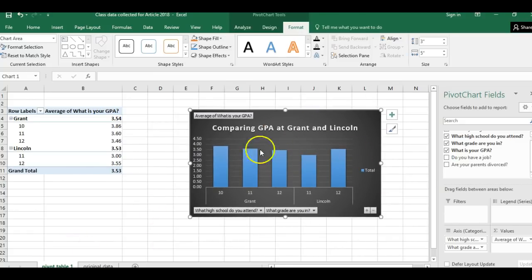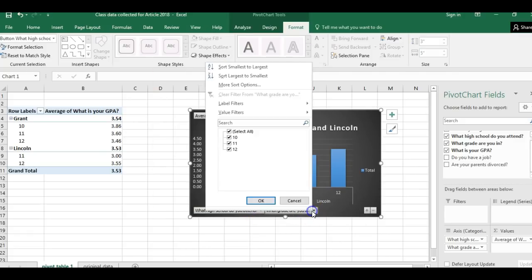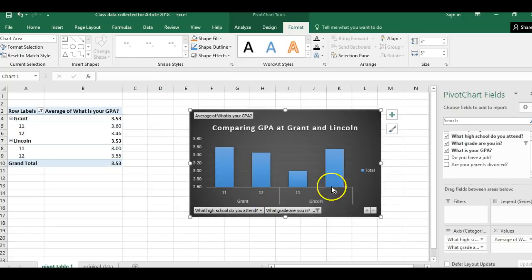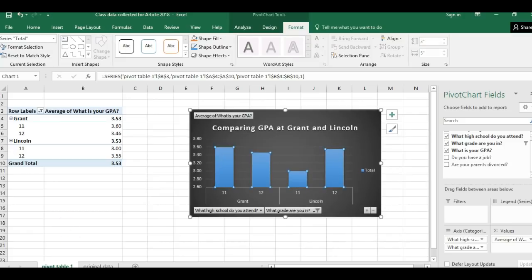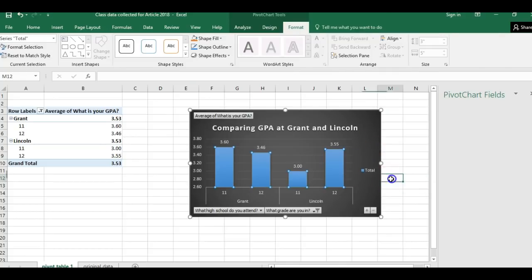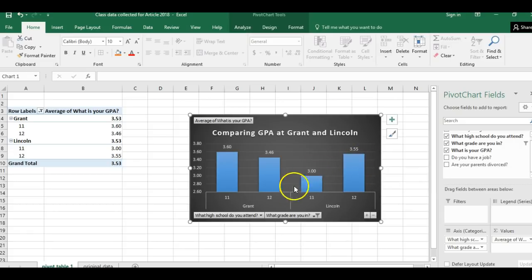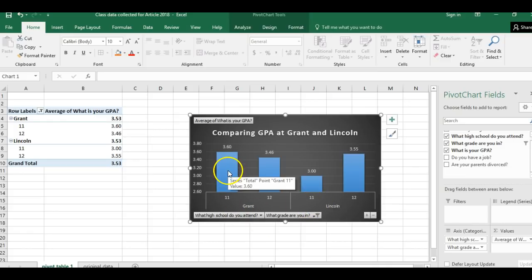I do have one issue: I can't really compare 10th graders because Lincoln doesn't have any, so I'm going to open the filter and pull out the 10th graders. Now I can see more clearly what's going on. Sometimes it's nice to have values at the top so I'll add data labels. I also don't need that grand total. This is interesting — I notice a real difference between the GPA of 11th graders at Grant and Lincoln, which might be something interesting to research.